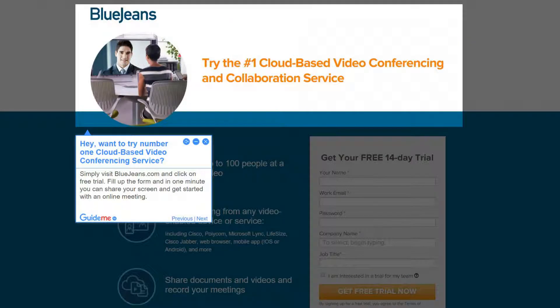Step 1. Want to try the number one cloud-based video conferencing service? Simply visit BlueJeans.com and click on free trial. Fill up the form and in one minute you can share your screen and get started with an online meeting.